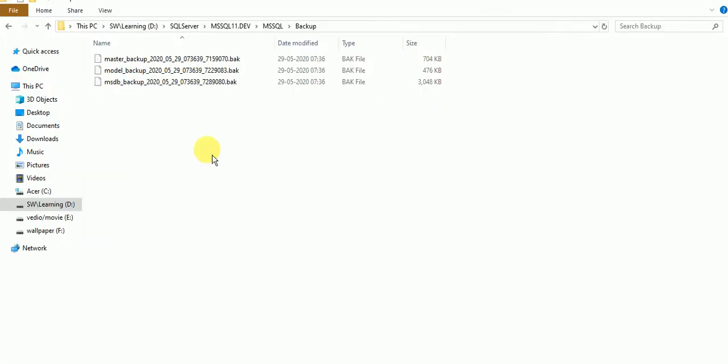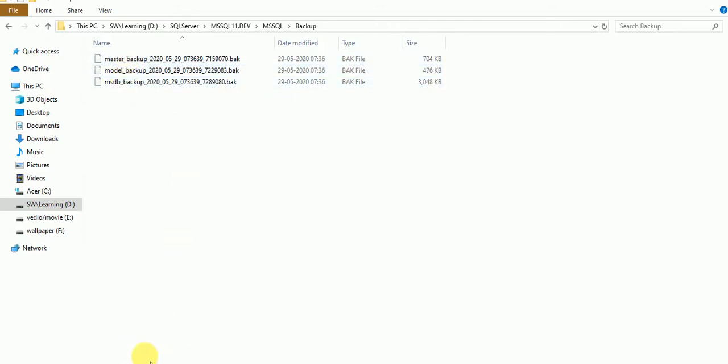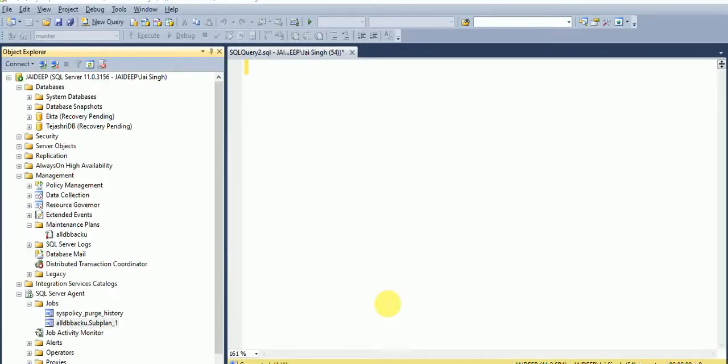Here we can see we have master, model, and MSDB backup. We don't take tempdb backup because every time whenever we start the SQL server, tempdb automatically gets created. Its new version gets created.